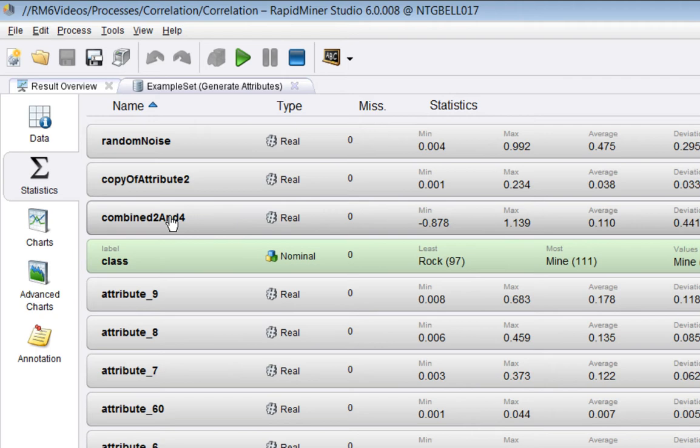If we look at the statistics view, you can see there are my three new attributes here. There's a label, and then the remaining 60, which is as supplied.